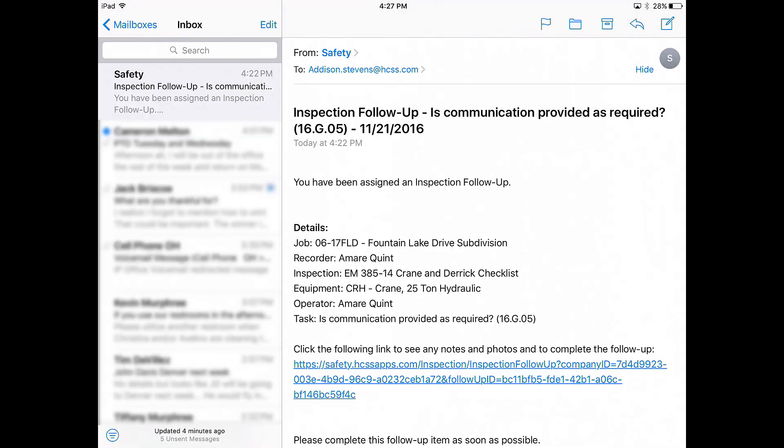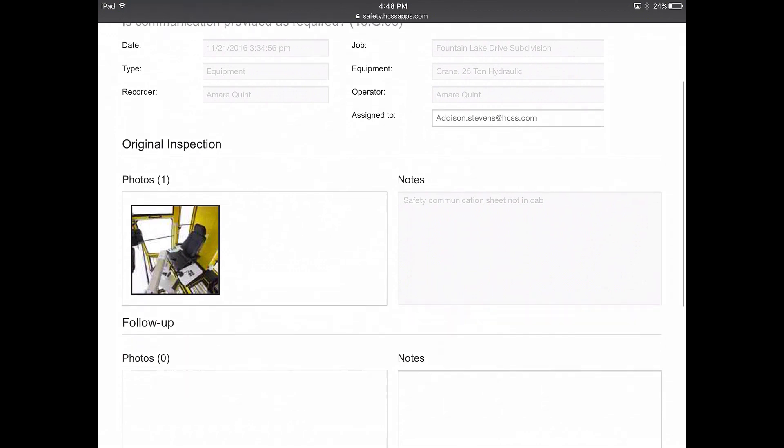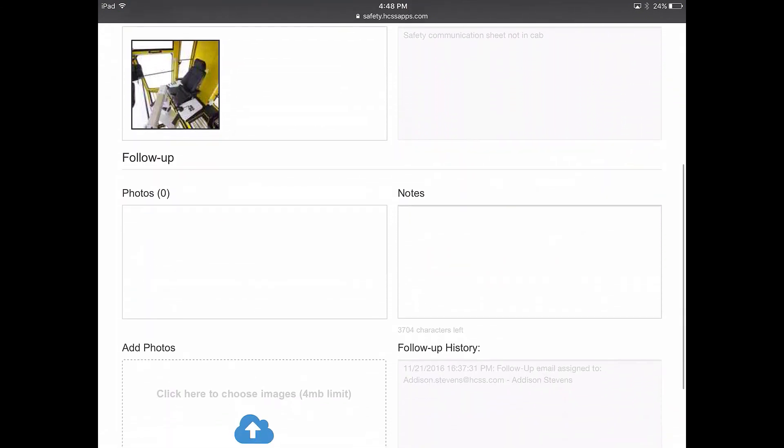Once your crew lead completes the inspection, an email will be sent to the person that needs to take care of the follow-up. Once he opens the link in the follow-up email, he will see all the associated notes and photos. From here, he can add his own notes and take up to 15 photos as proof of correction.